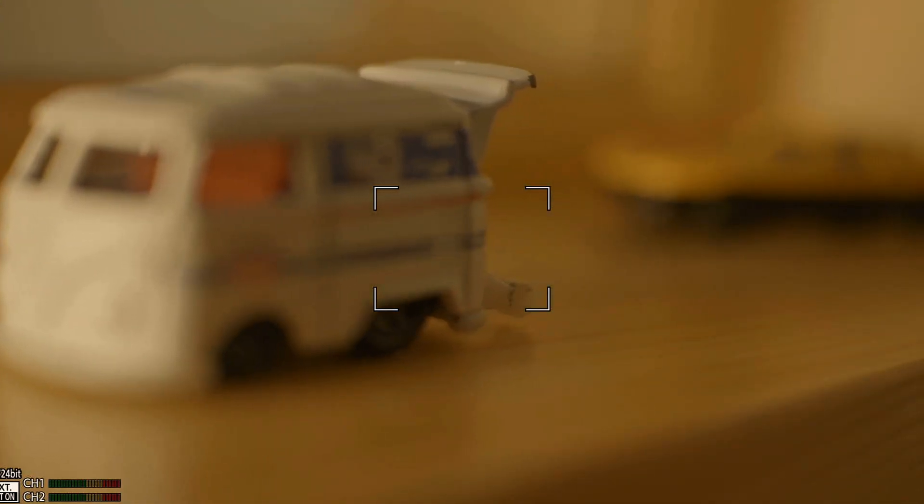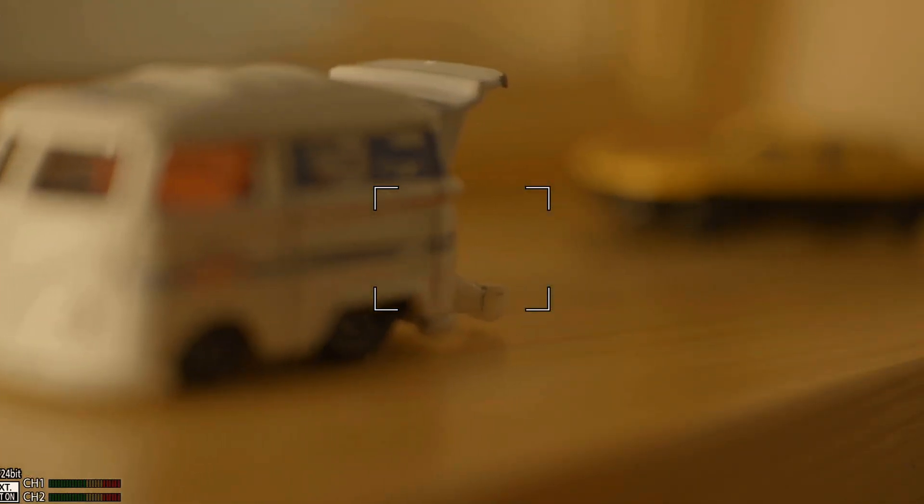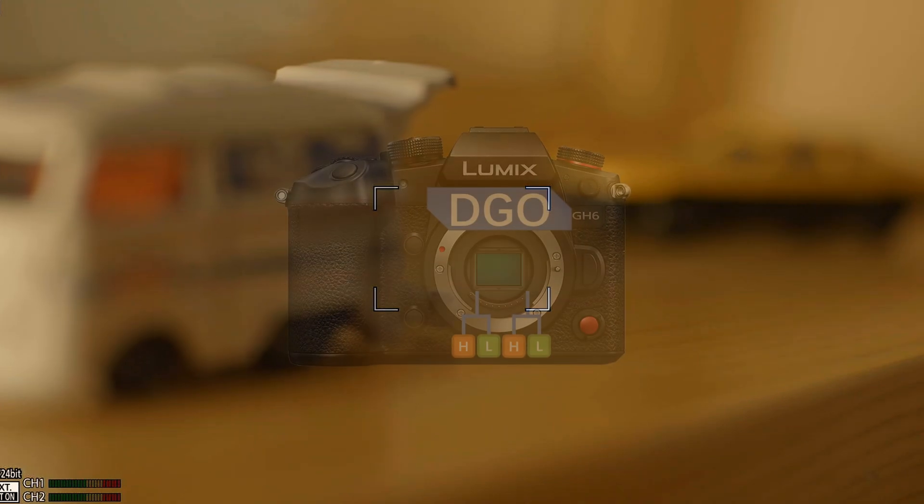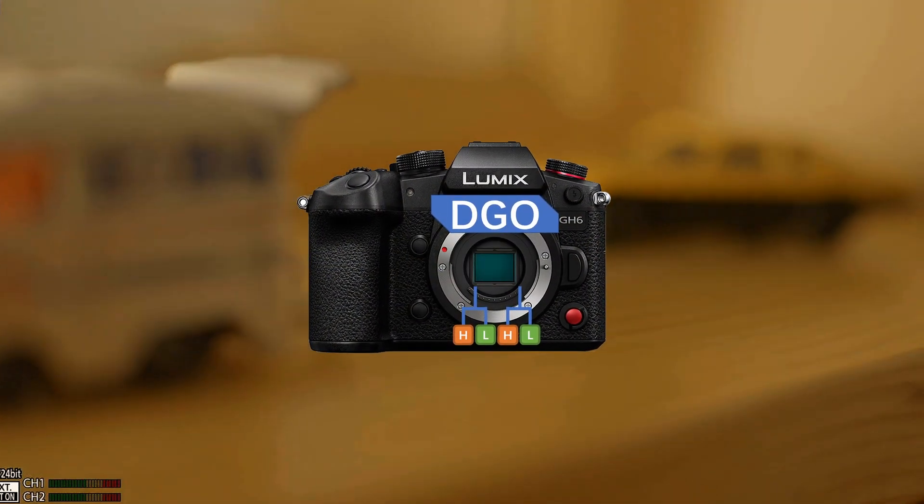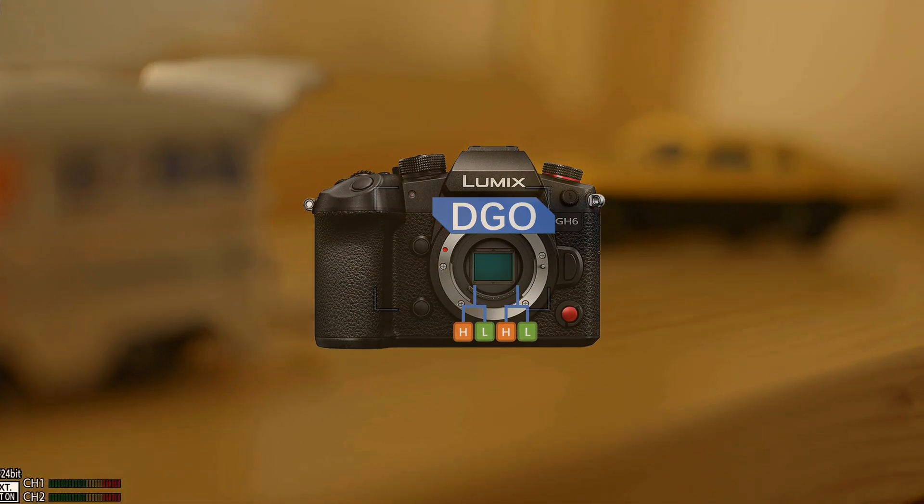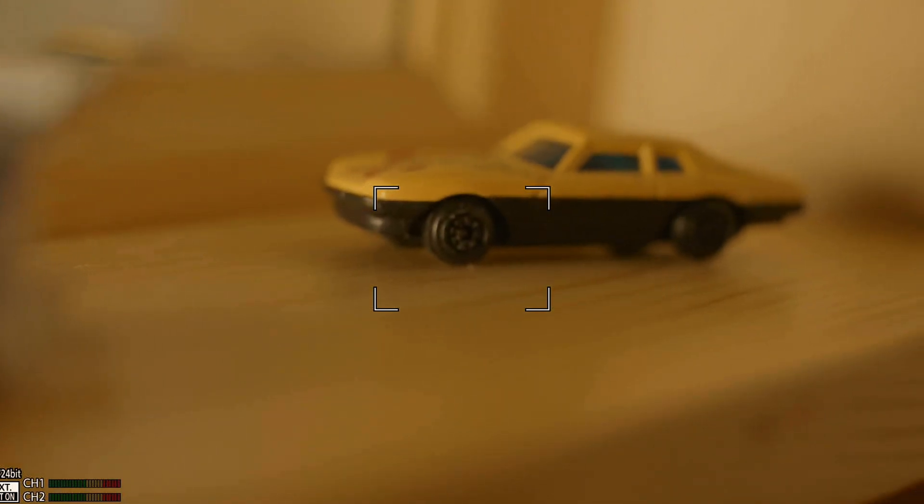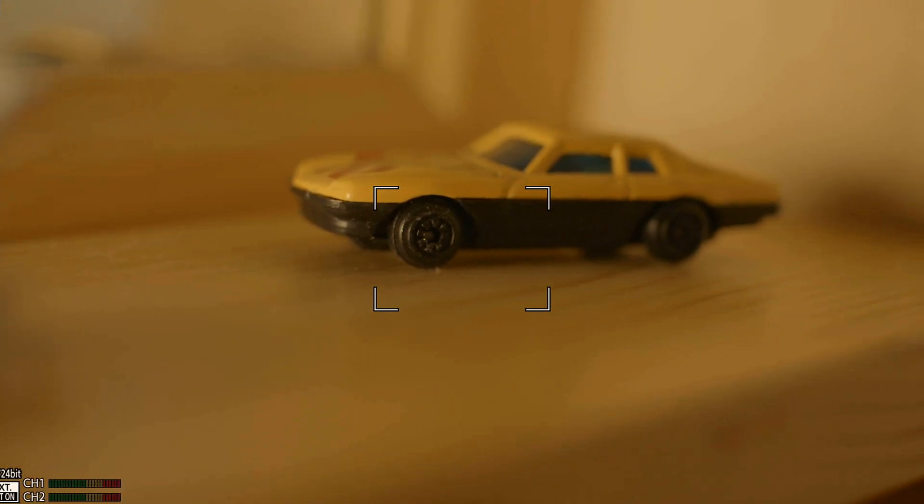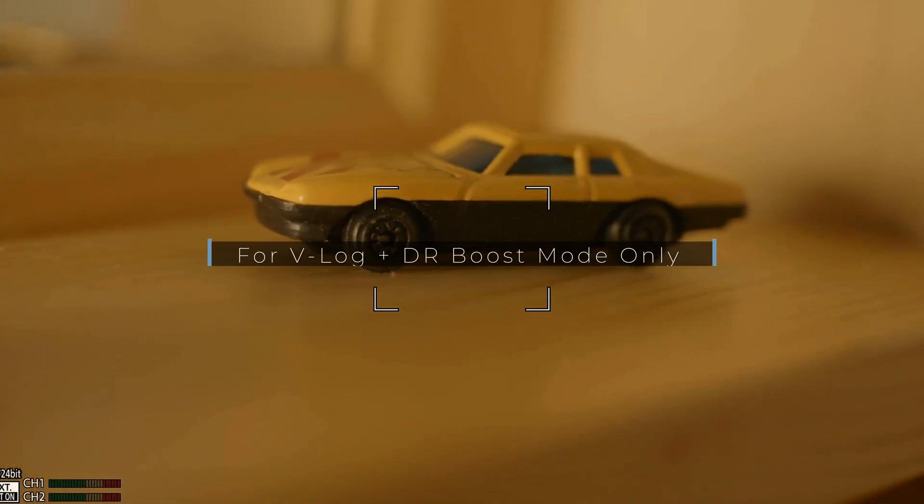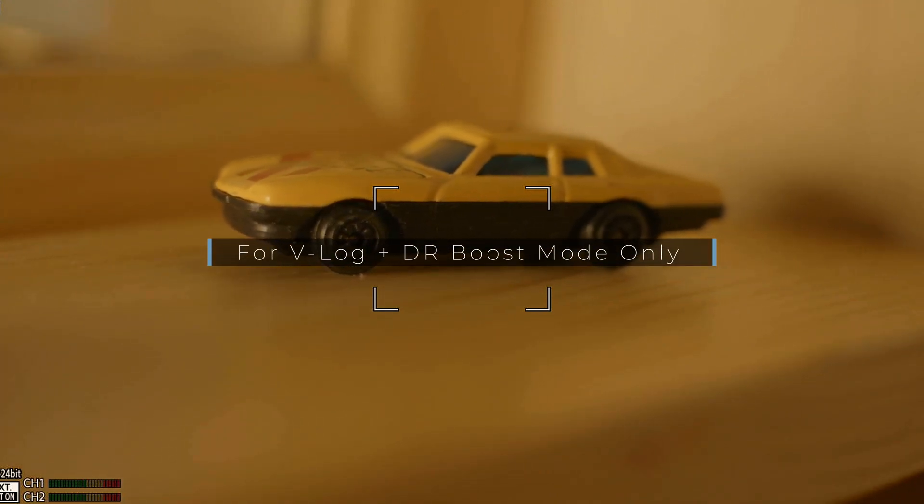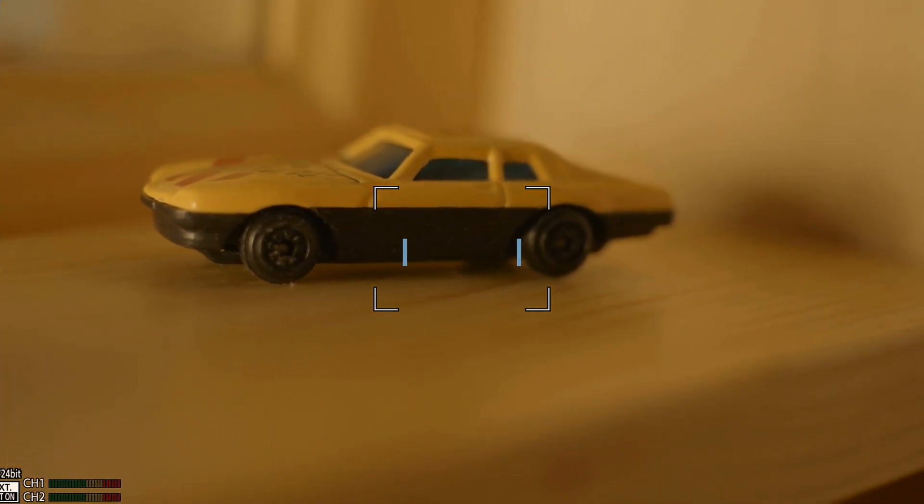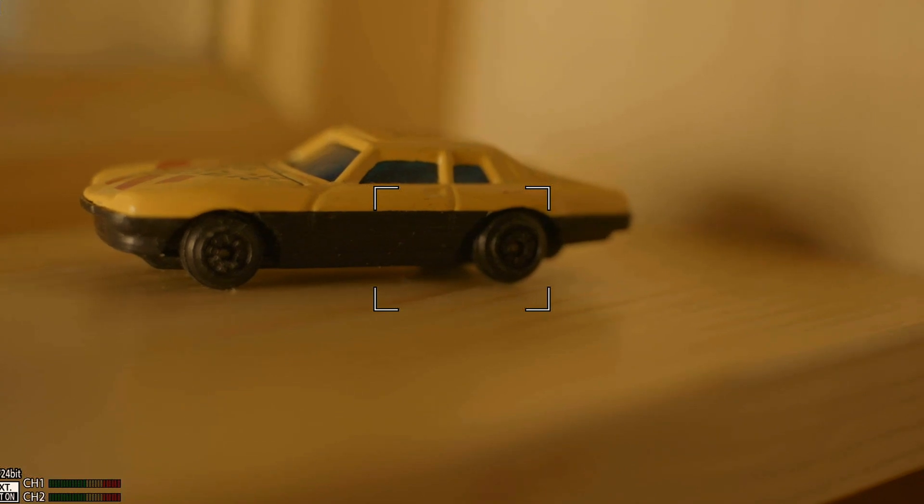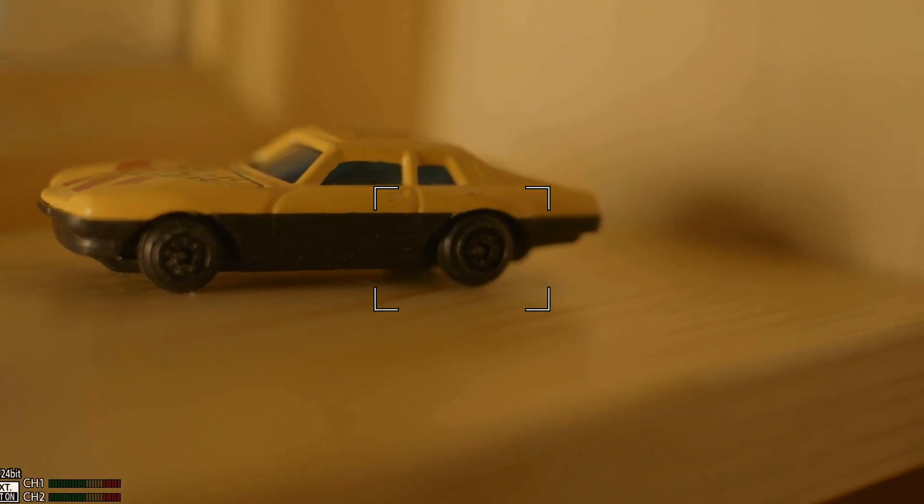Since the GH6 uses a dual-gain output sensor that provides additional 1.5 stops of dynamic range, I believe most professional creators will use the V-Log Plus dynamic range booster mode. Otherwise, its dynamic range is even slightly worse than the old GH5s.